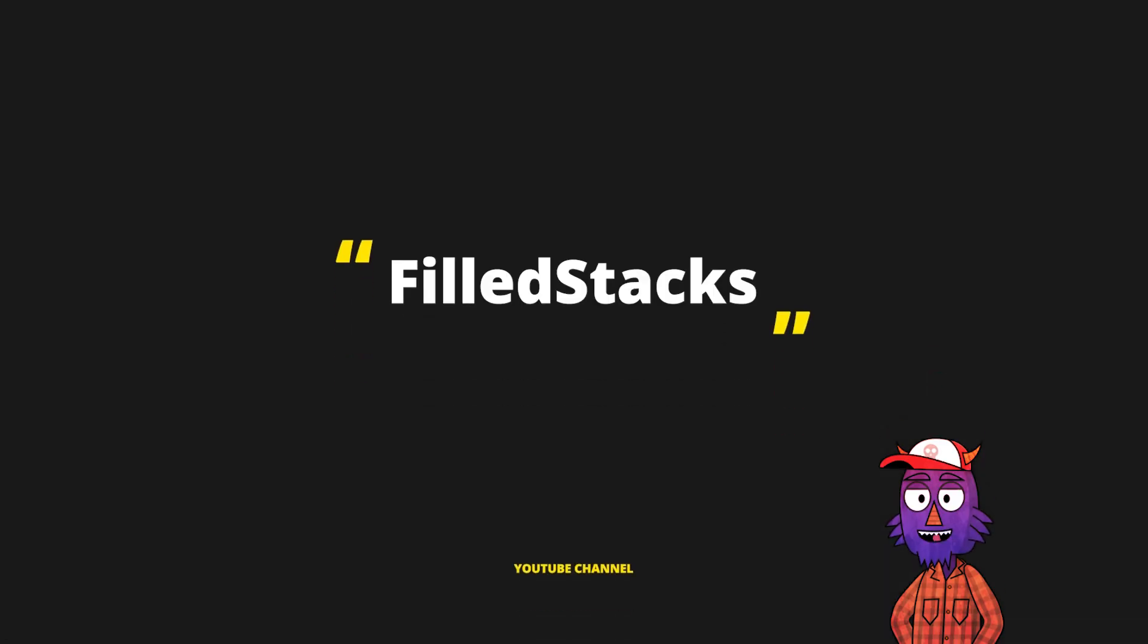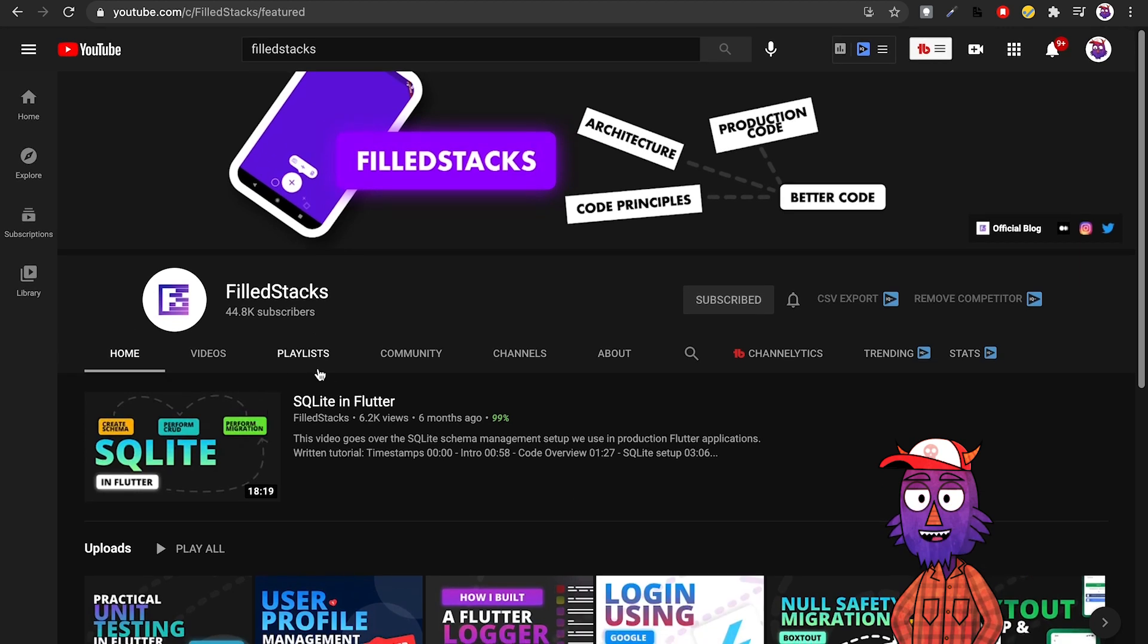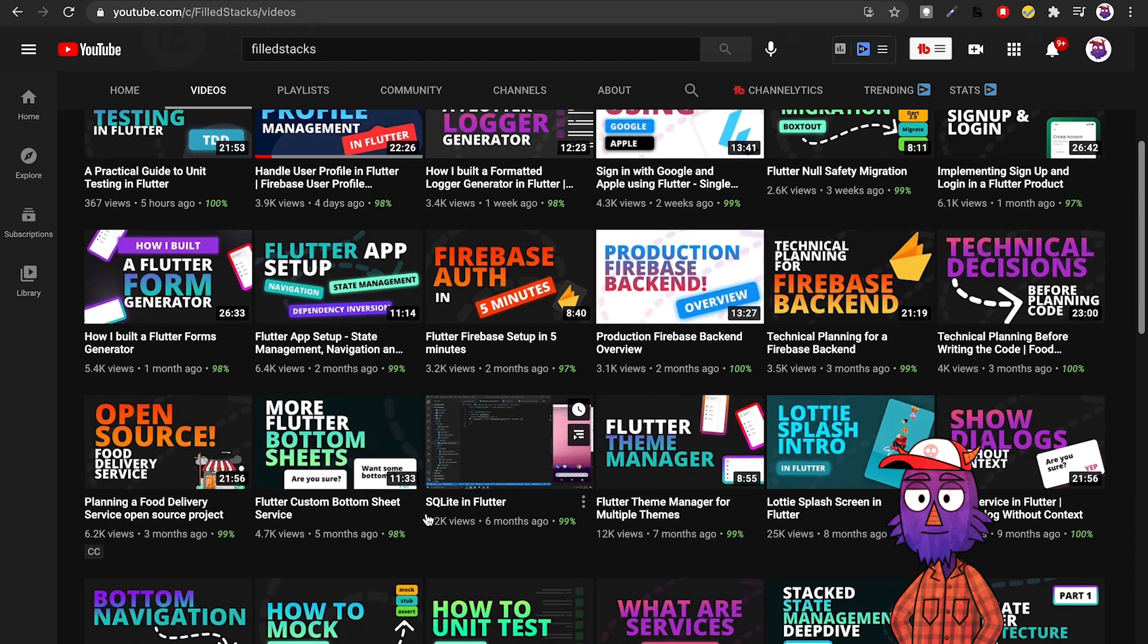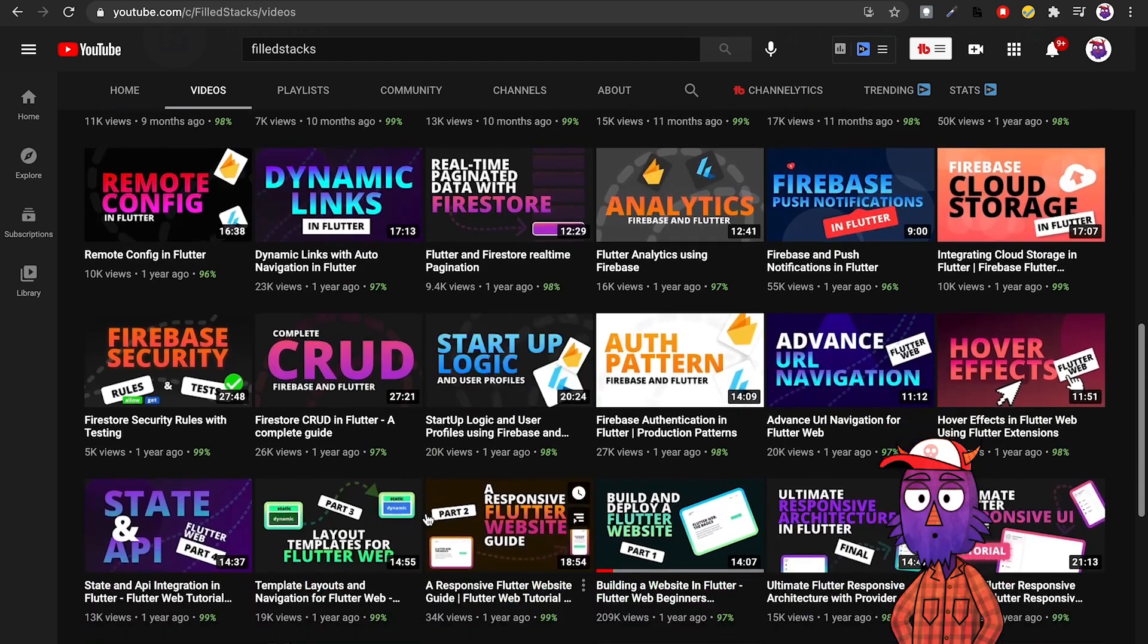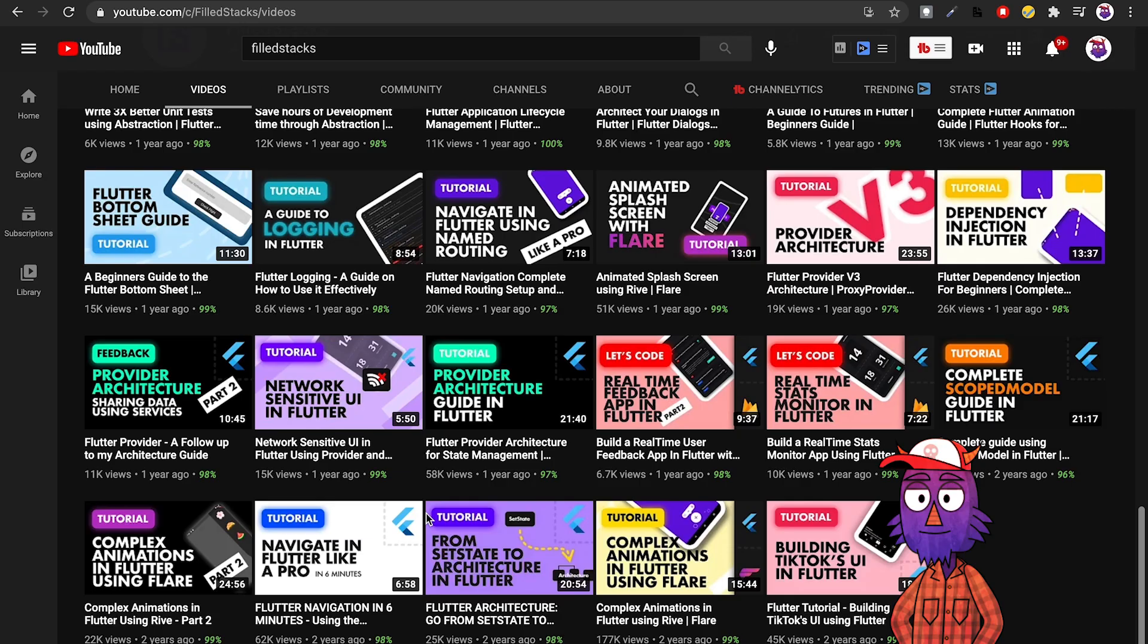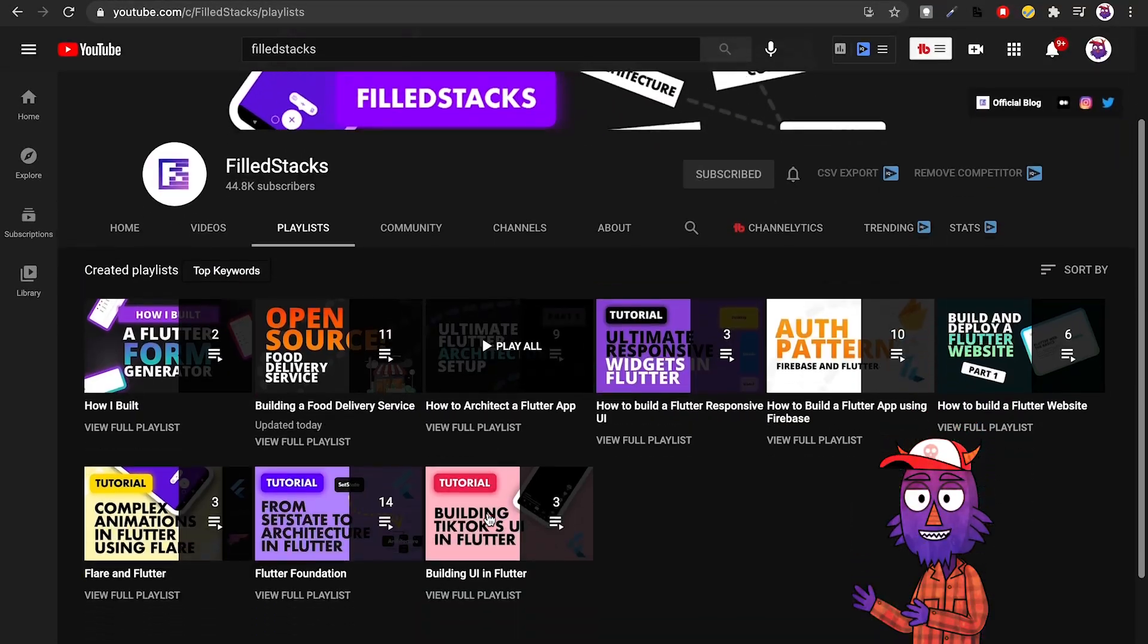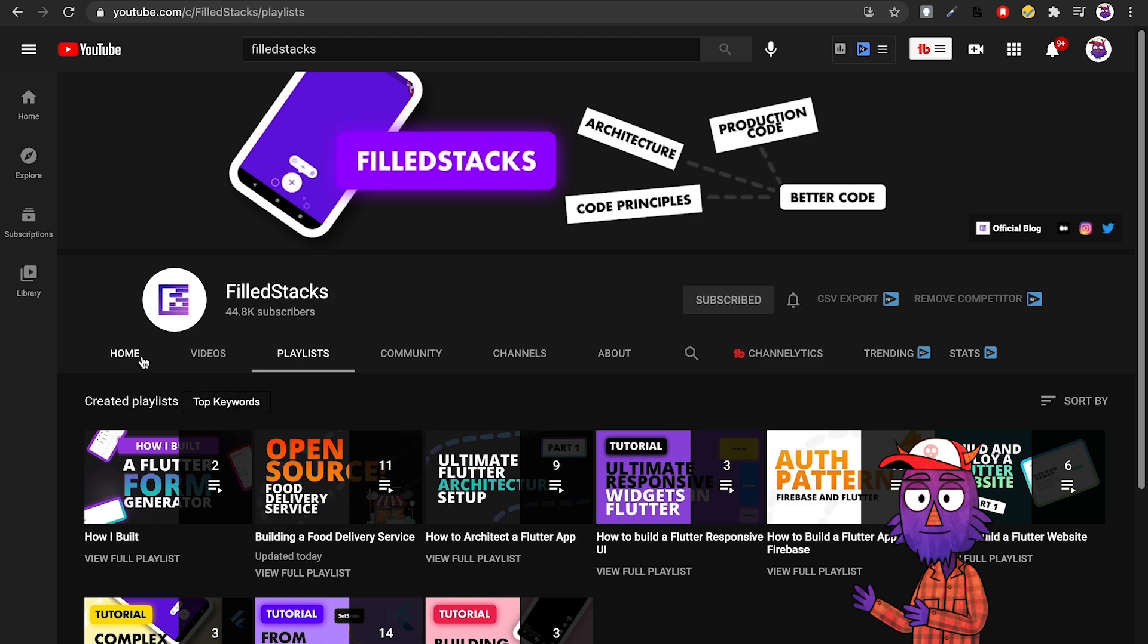Now we have FilledStacks. This channel has a vibe that reminds me a lot of Fireship.io, which is not a bad thing, it's an awesome thing. He has some short tutorials straight to the point, very good content about Flutter Web. I learned a lot about Flutter Web in this channel. He has something about Flutter responsive design and all of that. If you want to structure your Flutter projects correctly, do it how the professionals do it, you should definitely come and check this channel out.